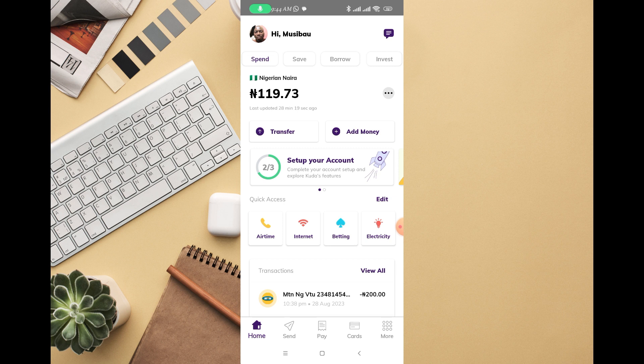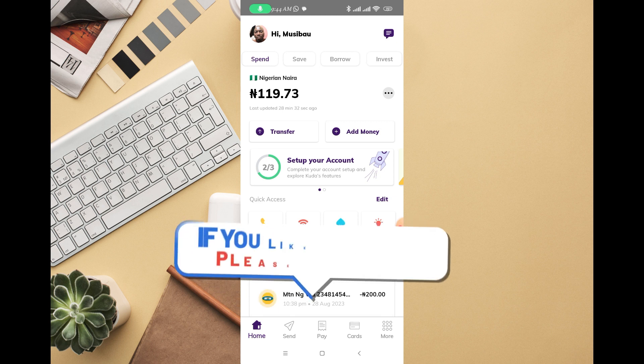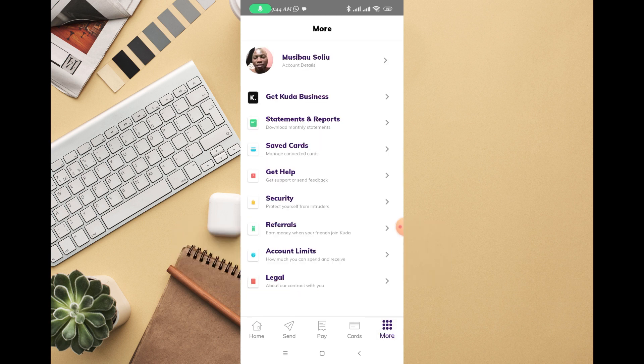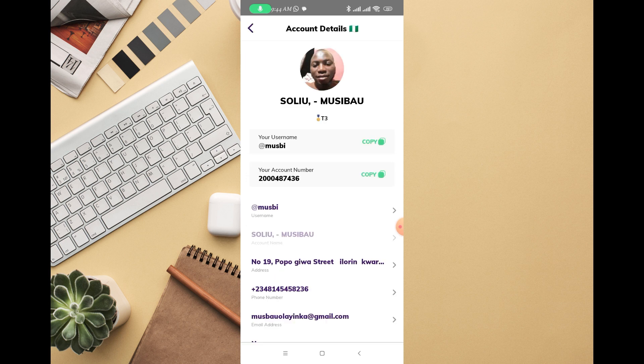To see your username and also change it, just open your Kuda banking app, whether on Android or iPhone. Look at the bottom and tap 'More' — that will take you to a new page. Then click on your name at the top.